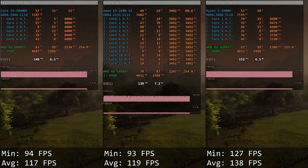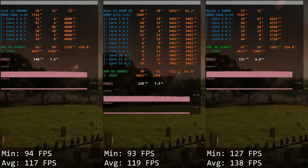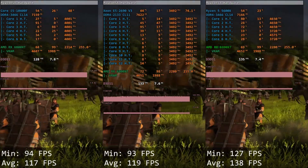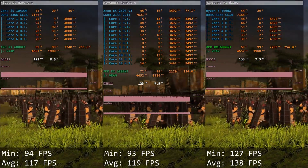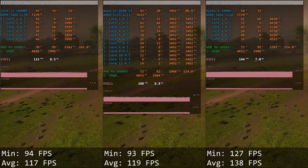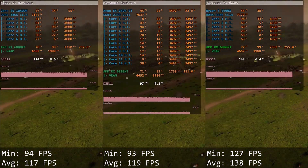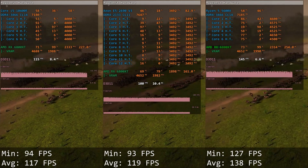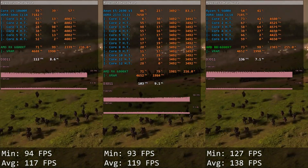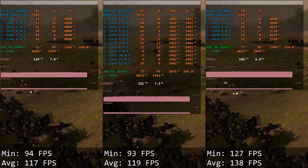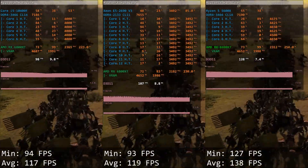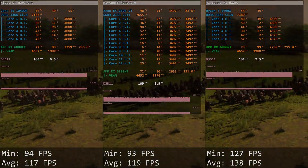Total War: Three Kingdoms. Here Core i5 gives us 94 and 117 FPS while Xeon E5 has 93 and 119 FPS. Another game where both CPUs are delivering almost identical performance. Minimal FPS is a tiny bit better with Core i5, average FPS is a tiny bit better with Xeon E5.